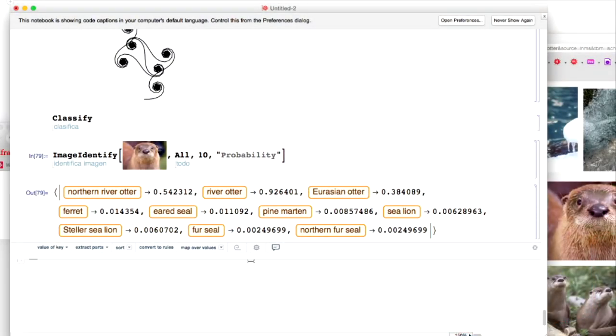In version 10, we added new frameworks to our language. Associations — just added in version 10 — have already become quite central to a lot of things we're doing in our system. Another thing we added was Dataset, our way of handling a symbolic generalization of relational and NoSQL databases, which has become a really powerful way to do data science in our system. I've talked about some of the specific things that have come in the last year of R&D. What I've talked about so far is only the small tip of a much bigger iceberg.